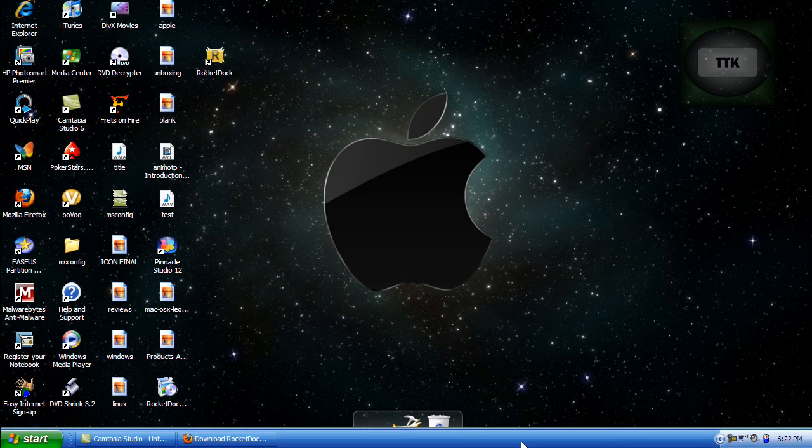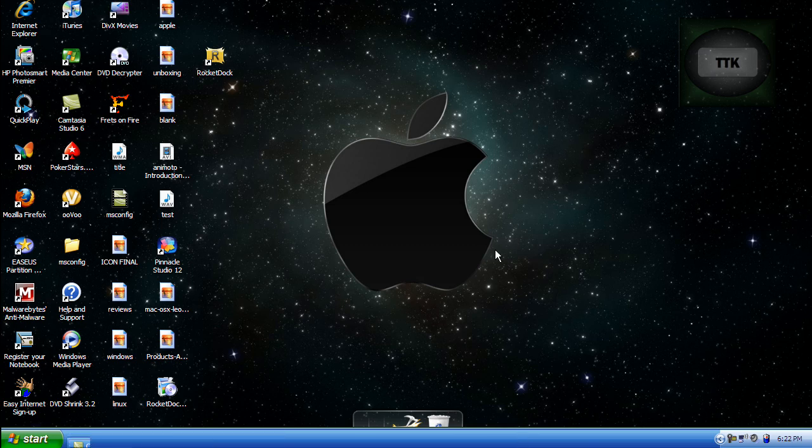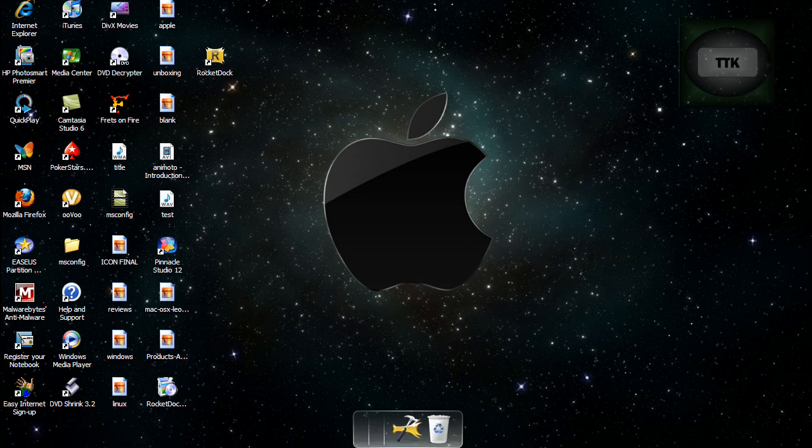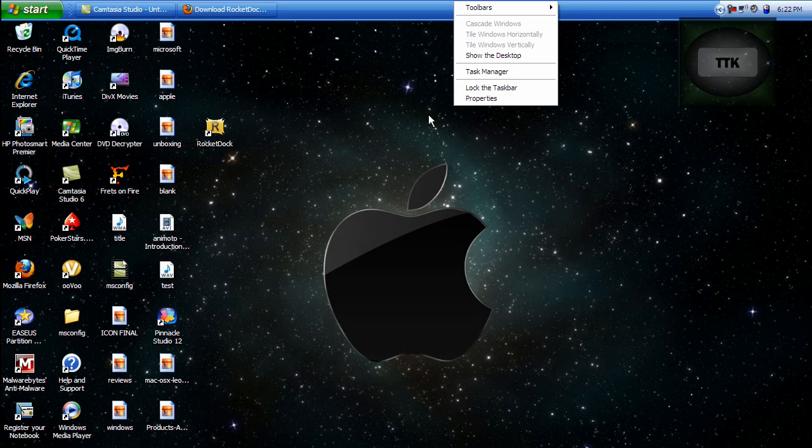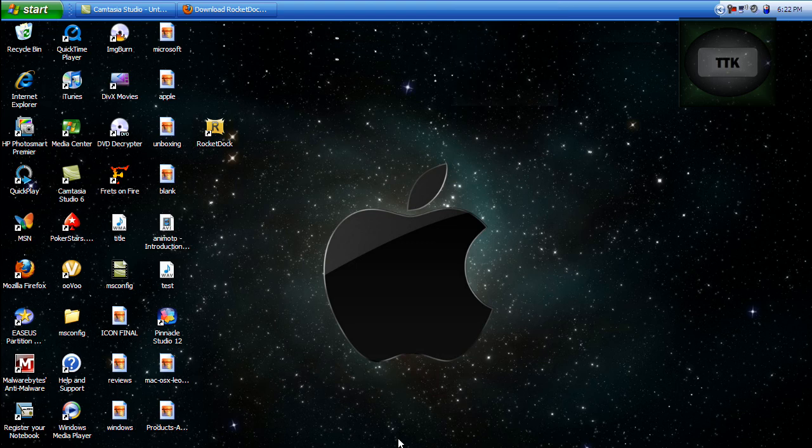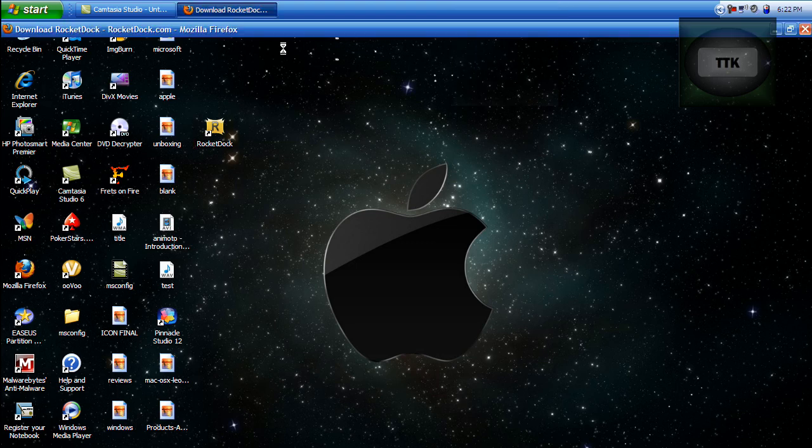From here, take your Windows toolbar and drag it to the top. If it doesn't work, go ahead and unlock the taskbar. From here, go back into your browser.